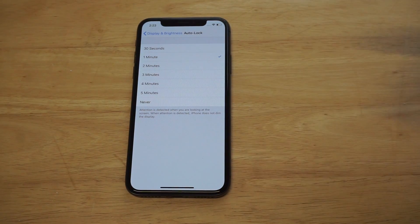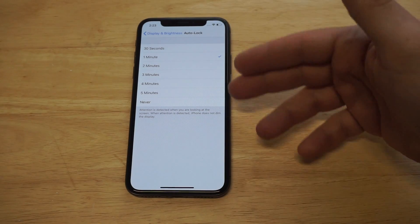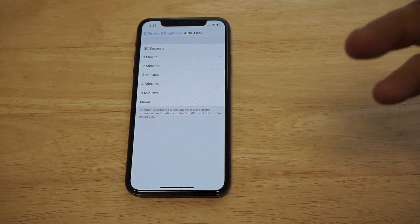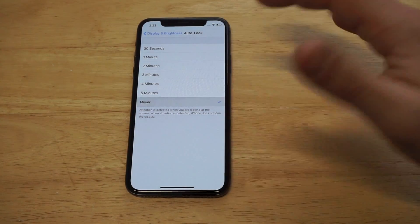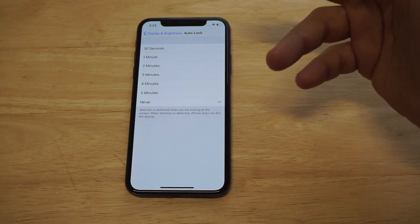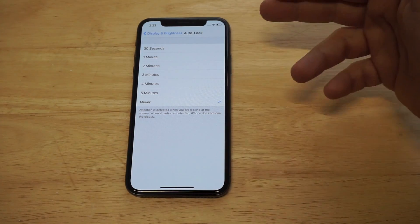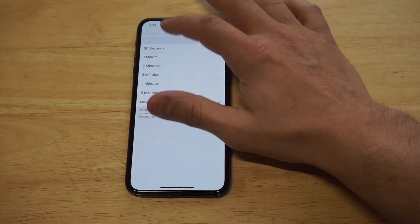You've got a few different options in here. What I always do is click the Never option, but you can change it to five minutes if you want, or even four minutes.